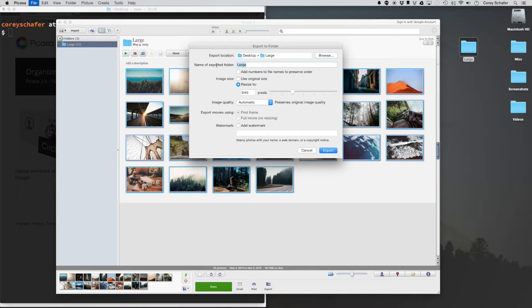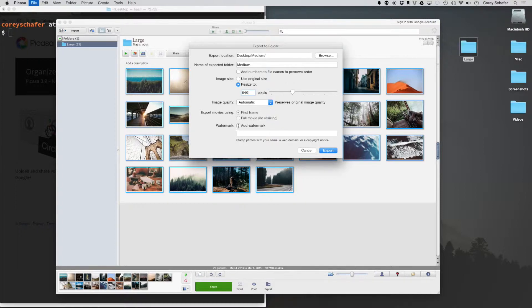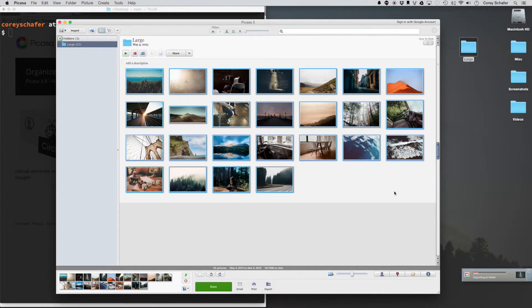And instead of Large, let's call this Medium. And then for Image Size, we want to resize to, let's go ahead and stick with 640 pixels. That's a good medium-sized picture. Image Quality, we'll just keep that automatic. And we won't add a watermark right now, but you can do that if you want to. So let's go ahead and click Export.